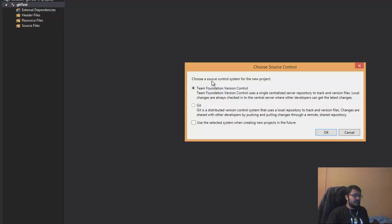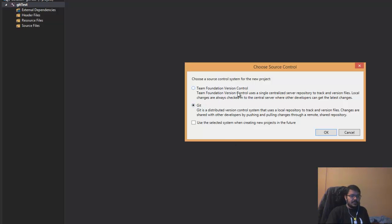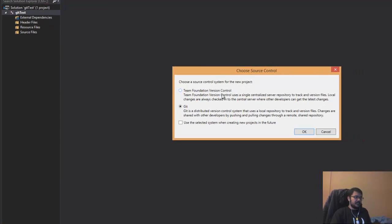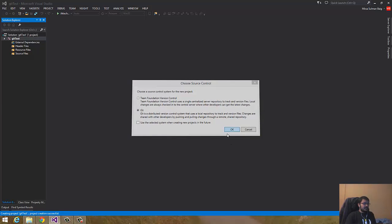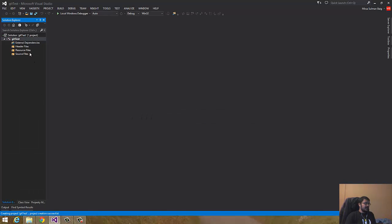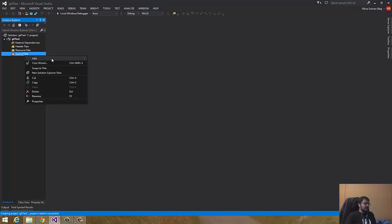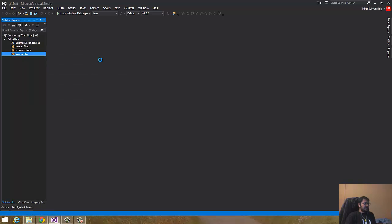Now it's asking to choose a source control for the new project. You have to select Git, not Team Foundation Version Control. That's Microsoft's built-in variant and it's not as good as I've checked. So we'll select Git, and now I'll add some C++ source file.